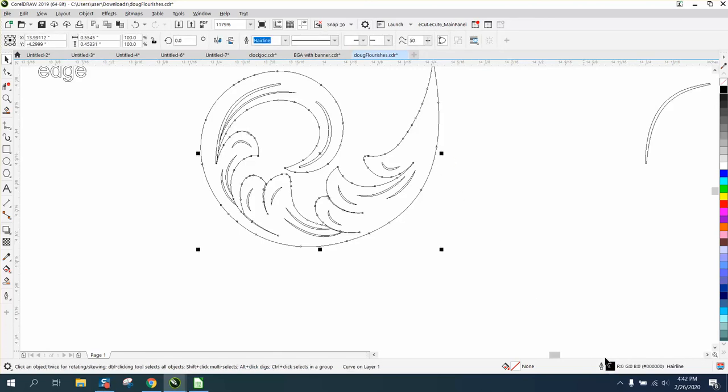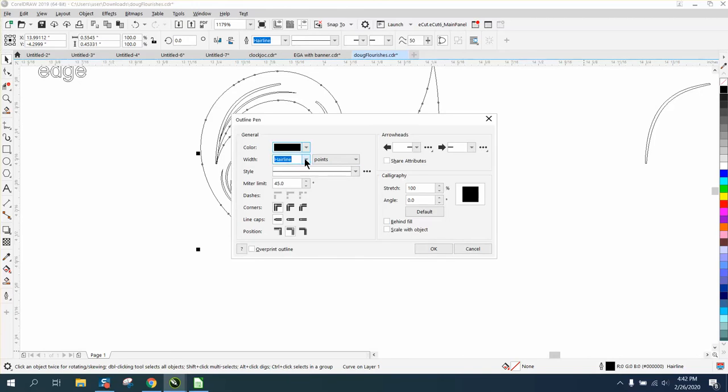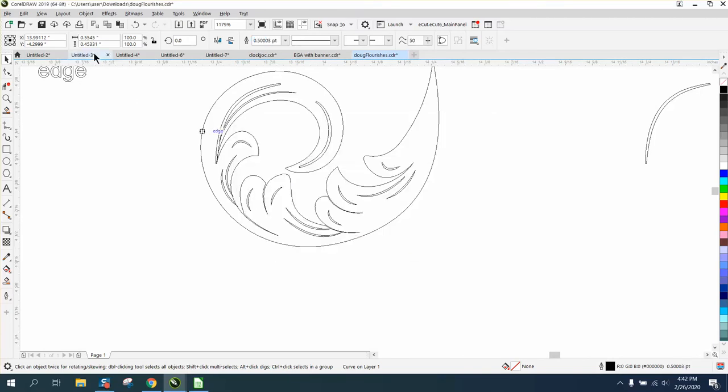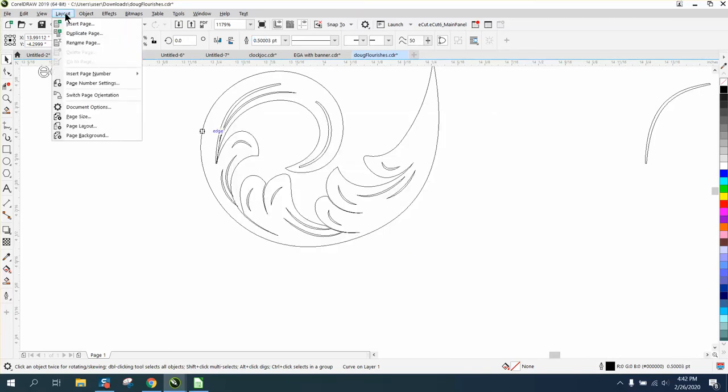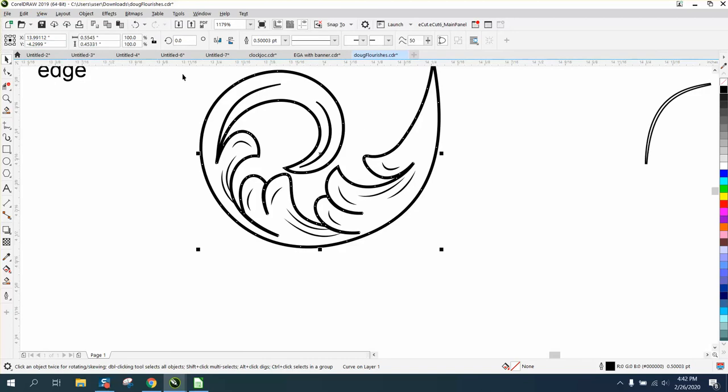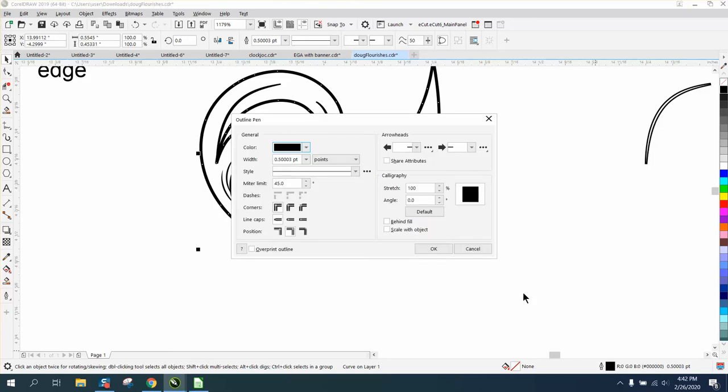double click on the tool and make this something other than a hairline. And of course we need to look at it on enhanced. And now it's a little bit thicker. And you don't have to pick five. You can pick something other than a hairline.